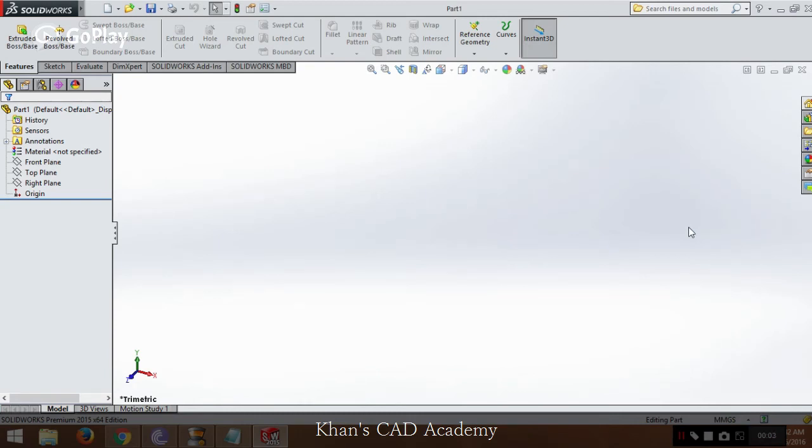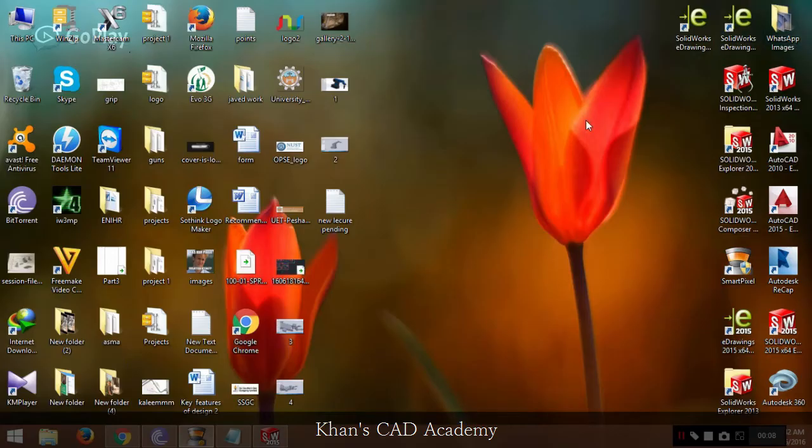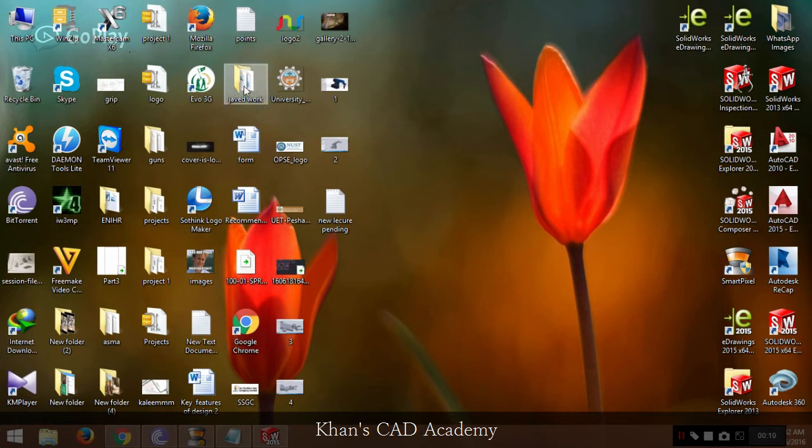Hi to all guys. I would like to welcome you to Khan's CAD Academy with a new lecture. In this lecture we will be learning about importing points.